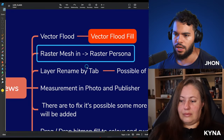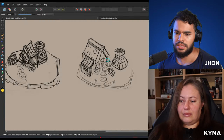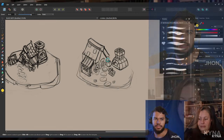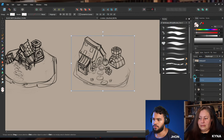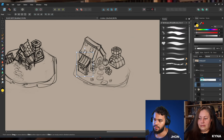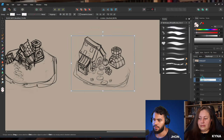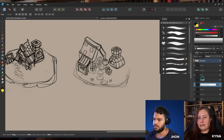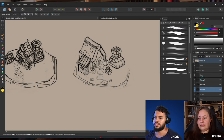Next feature: layer rename by Tab. Now if you double-click on a layer name and press Tab, you can immediately rename the next layer — layer one, layer two, layer three. It's a small feature but it really speeds up your workflow.